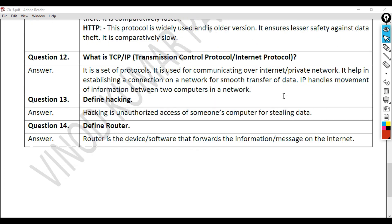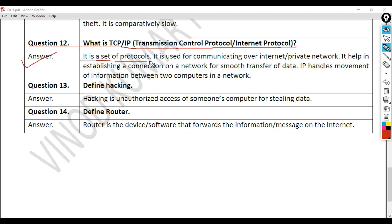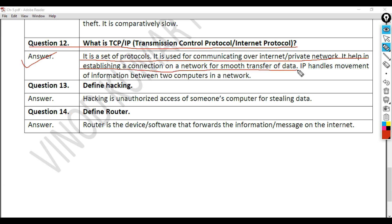Question 12: What is TCP/IP (Transmission Control Protocol / Internet Protocol)? Answer: It is a set of protocols used for communicating over the internet and private networks. It helps in establishing a connection on a network for smooth transfer of data. IP handles the movement of information between two computers in a network.